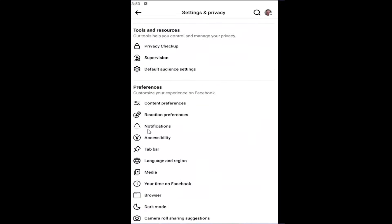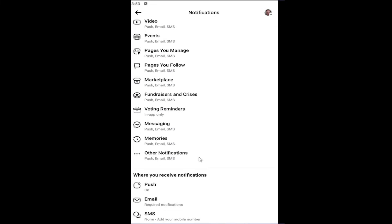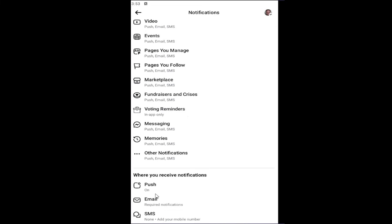Underneath preferences, select notifications. And then scrolling all the way to the bottom where it says where you receive notifications, select SMS.